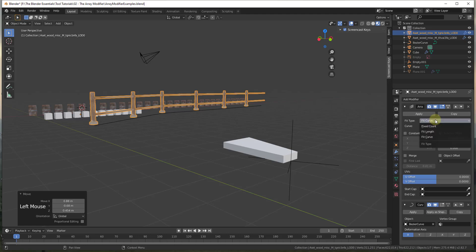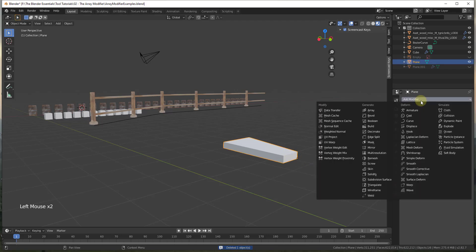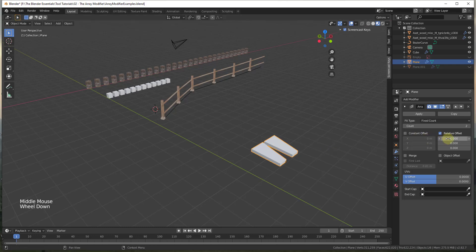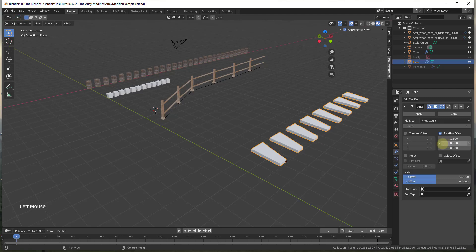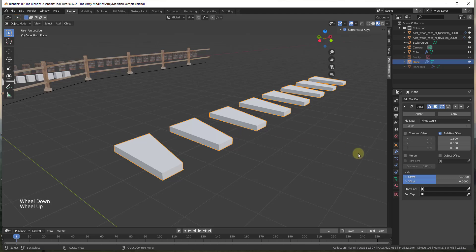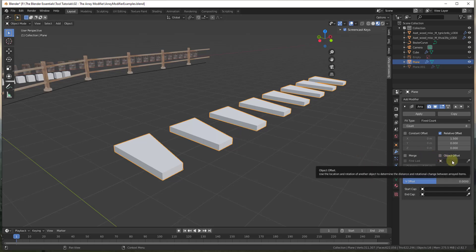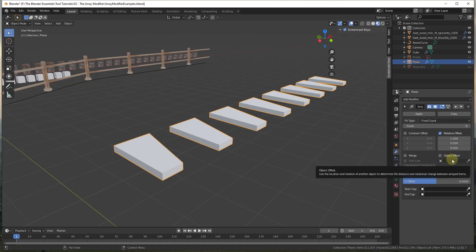So we've talked about the three options: fixed count, fit length, and fit curve. There's also an option called object offset. Object offset allows you to create a more complex array. For example, if I generate an array with this stair object, I have a relative offset and number of copies, but there's no option in here for each copy rotating or scaling. However, what we can do is add an object inside Blender, associate the two together, and use that to add additional functions to the array tool.